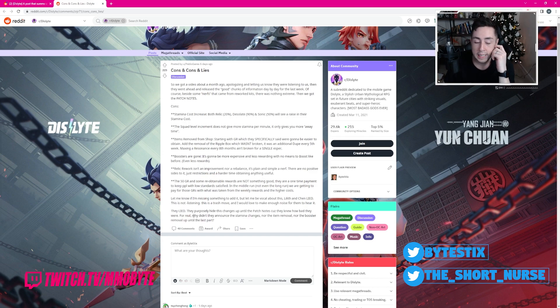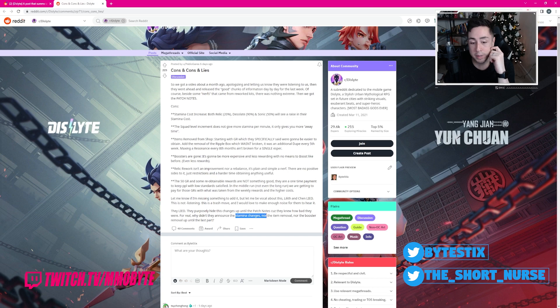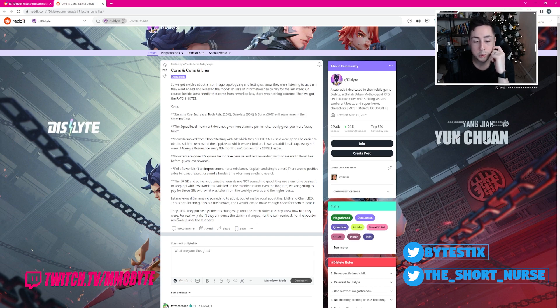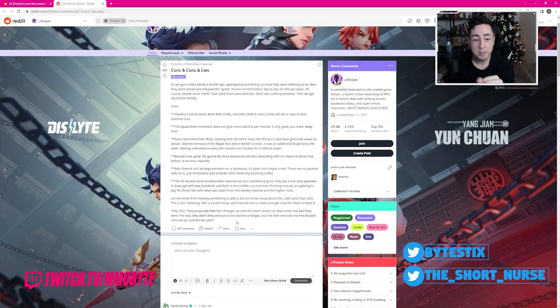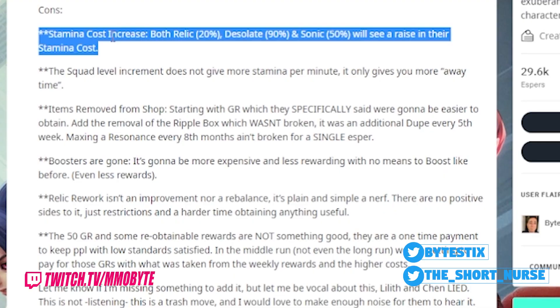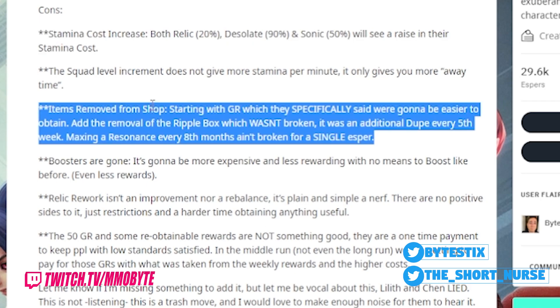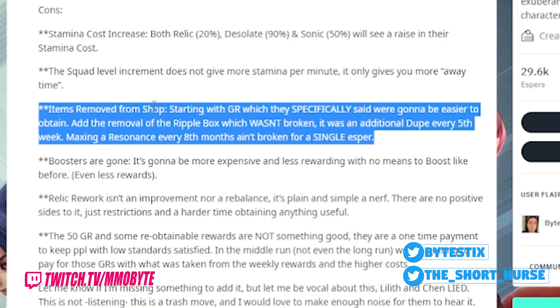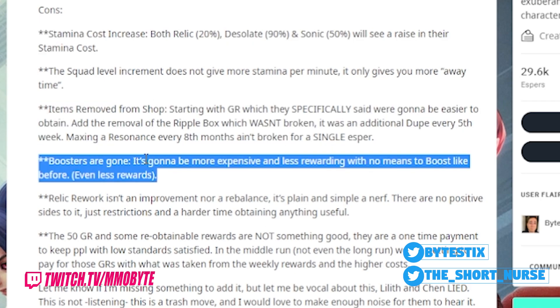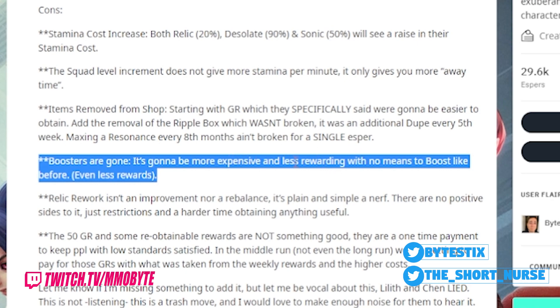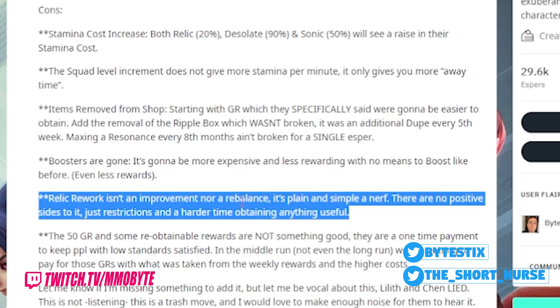They go on to elaborate. Why didn't they announce the stamina changes, the item removal, the booster removal up until the final part? It looks like there have been some drastic increases in terms of stamina costs. It looks like they removed a bunch of items from the store. Boosters are gone, meaning it is more expensive and less rewarding with no means to boost like before. The relic rework is a complete and utter nerf.